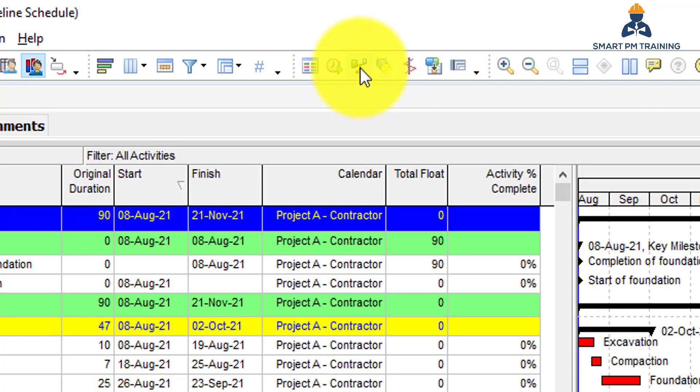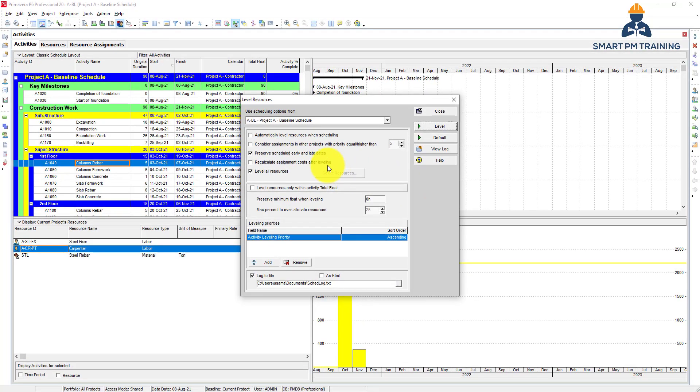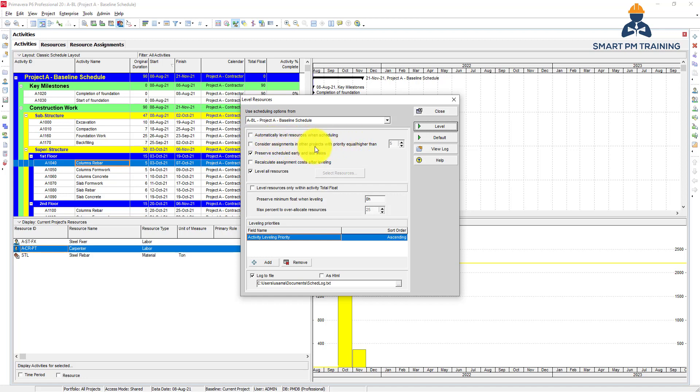To do leveling, go to Resources on the top level. You have some options here. Automatically level resources when scheduling - you uncheck that because you want to level resources when you want to, not every time you schedule. Consider assignments in other projects with priority - this is if you want to level resources among all projects in the company. Many people want a standalone project, but it depends on whether you want to utilize resources among all other projects in your company.